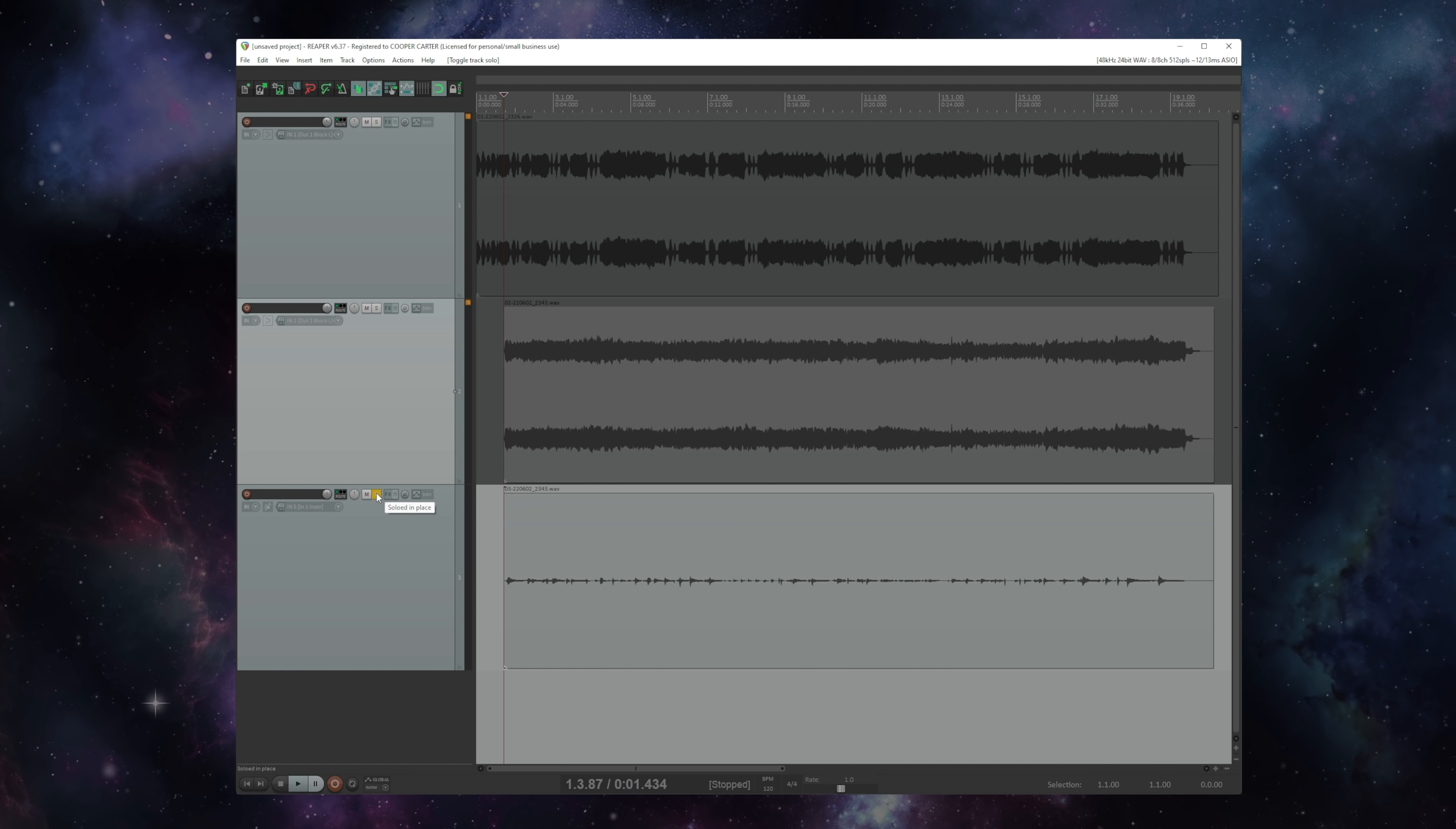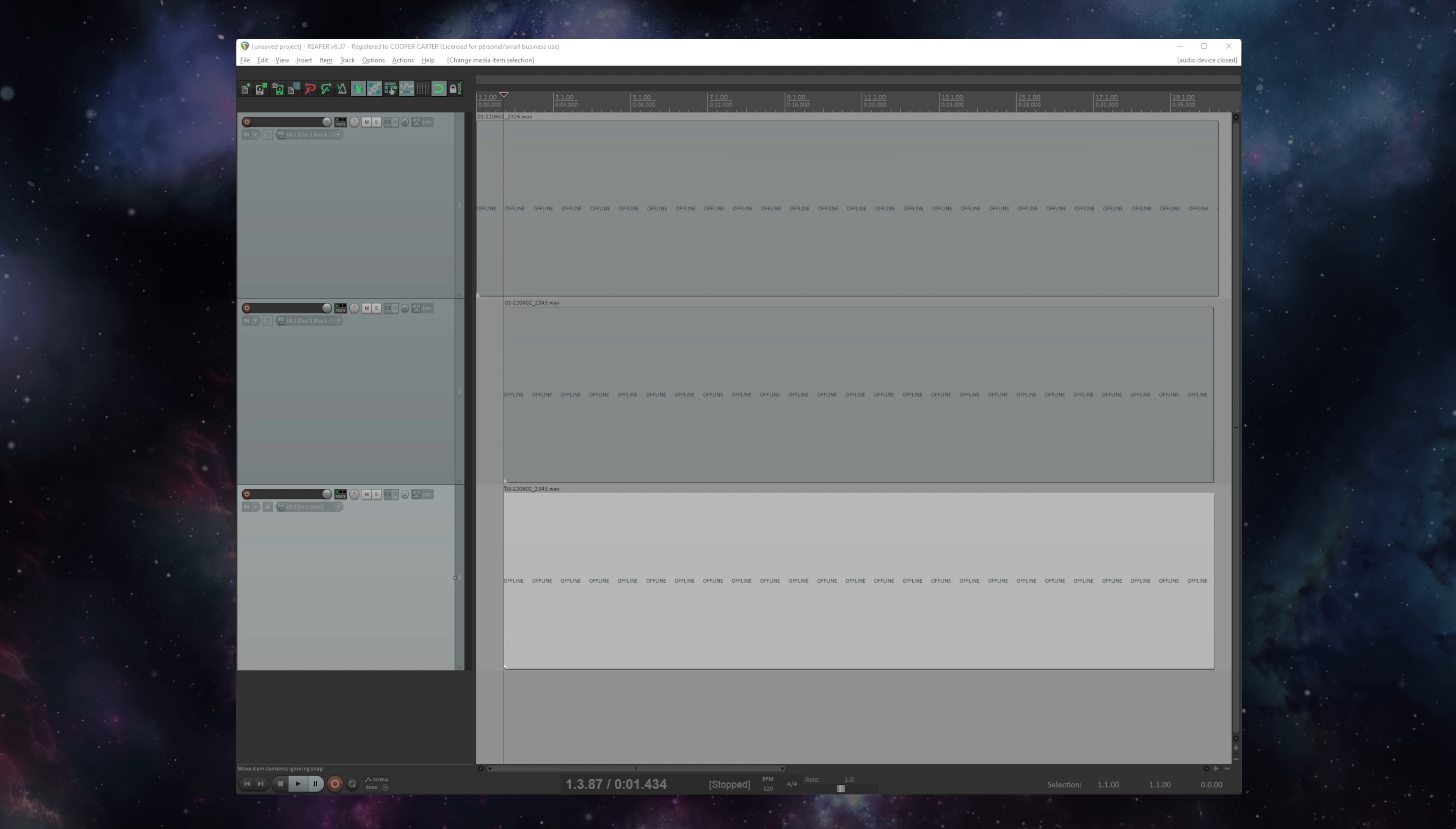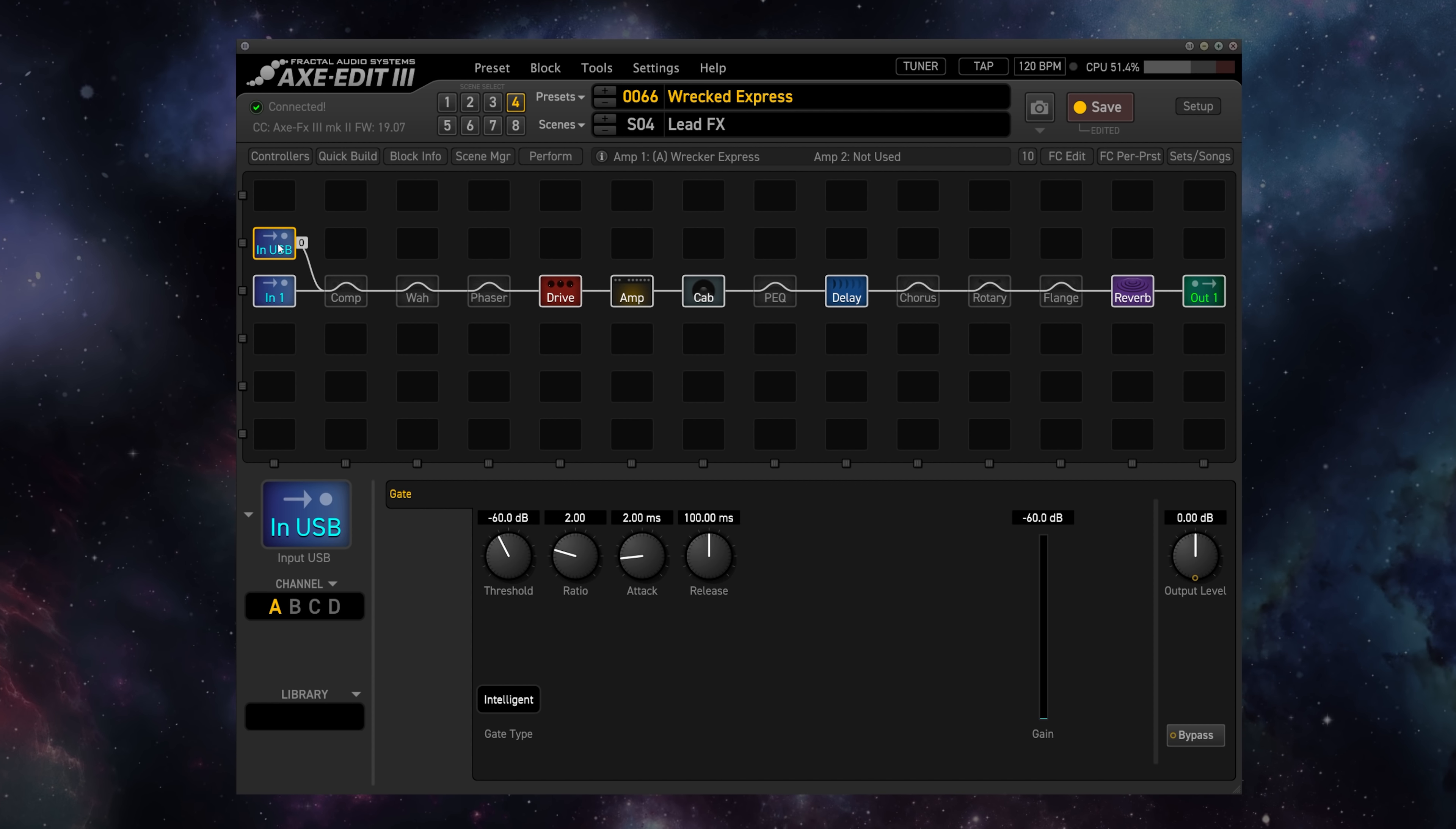Now, if I want to go ahead and use that DI to re-amp or re-record the tone without replaying the solo so I can use this DI as the impetus for the recording and get exactly what I played before with a different tone, all I need to do is go into my preset here. And I'm using the factory default Rect Express preset. And I'm going to right click here and add an input USB and connect this to the grid. So now what I'm doing is telling the Axe-FX to listen to the input of the USB.